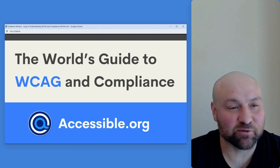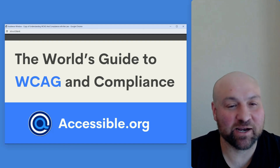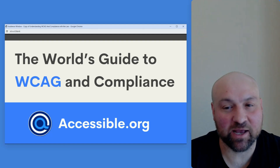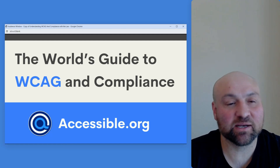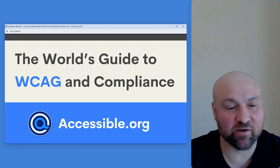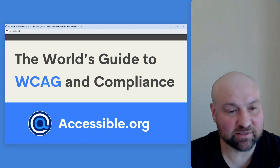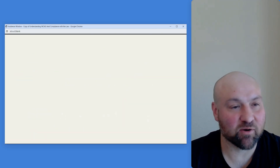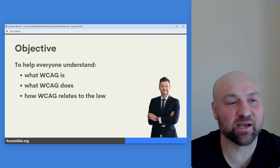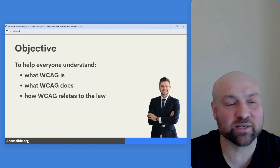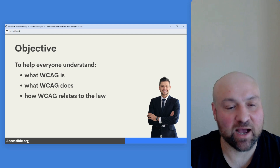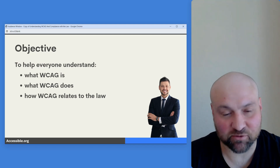Welcome to my presentation titled The World's Guide to WCAG and Compliance. The reason I say world is because accessibility is something that affects everyone. The objectives are to help everyone understand what WCAG is, what WCAG does, and how it relates to the law.